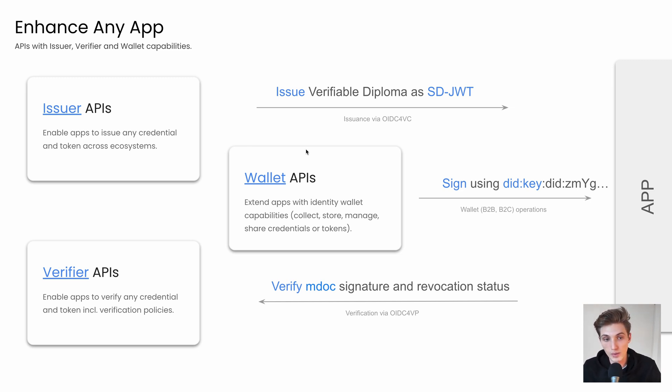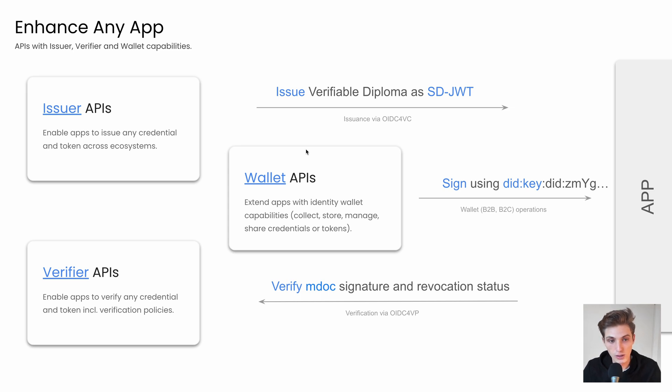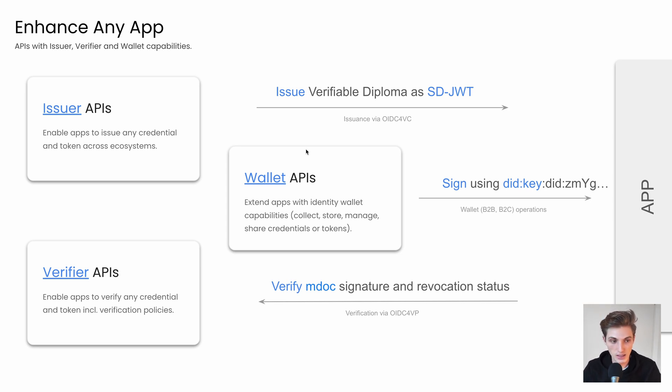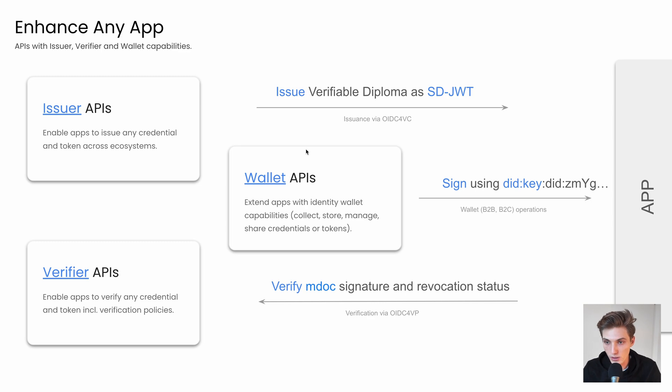The Wallet API helps you turn any app into a digital identity wallet, where you can enable your users to store, manage, and share credentials and tokens, manage their DIDs, as well as the related keys. The Verifier API, on the other hand, enables you to request credentials and tokens from users using different verification policies.